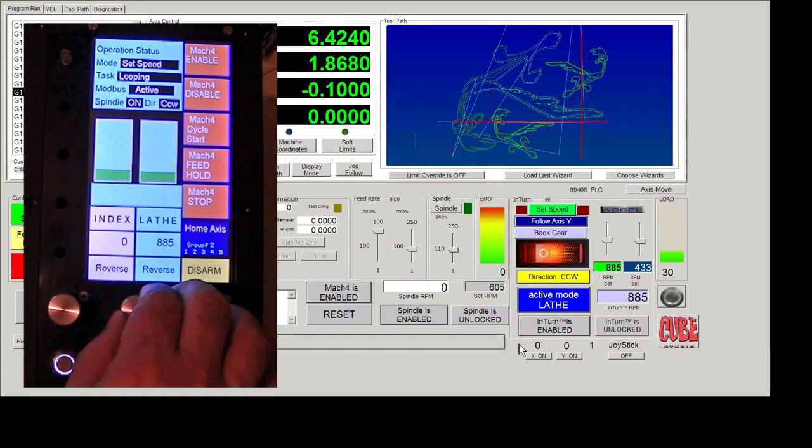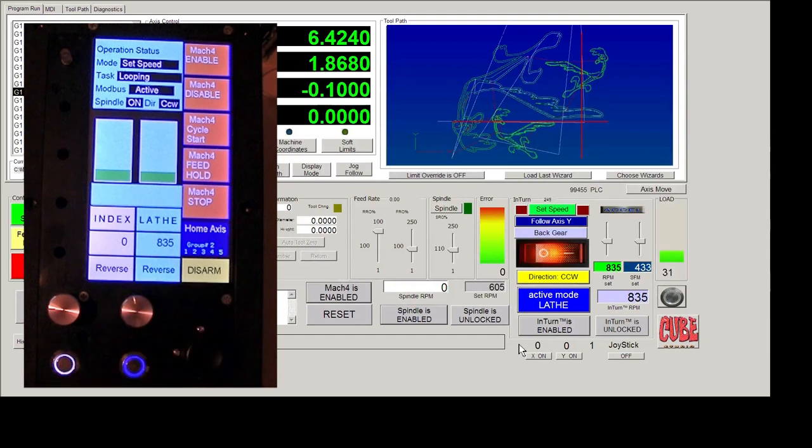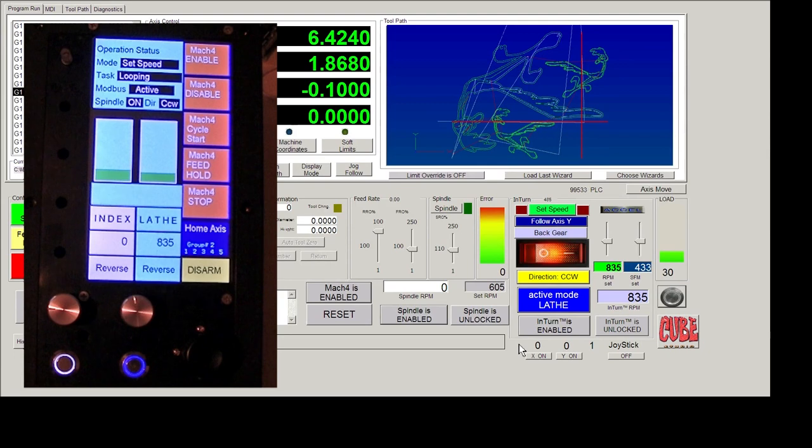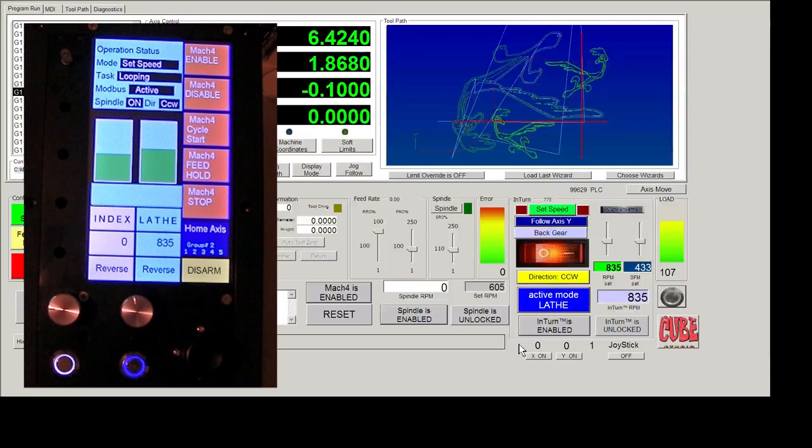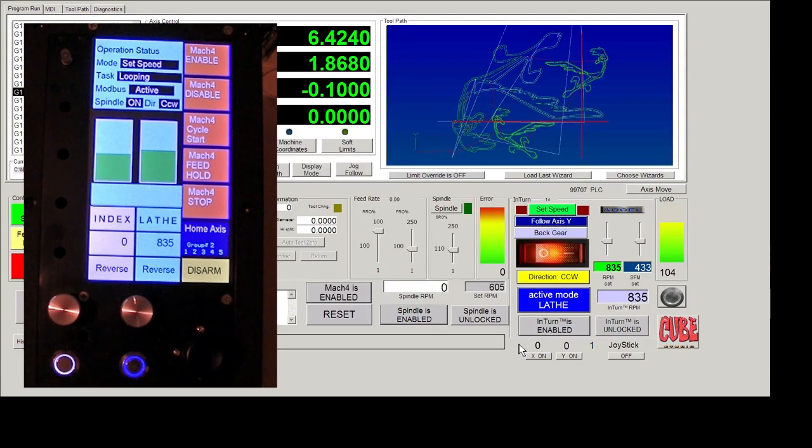The other mode is the auto speed mode, which is shown in blue. What that does is it tracks the Y axis or the Z axis, which is one of the two axis you'll be holding a tool in for turning. And depending upon how close that tool is to the center line, it will automatically calculate the correct RPM to maintain the surface feet per minute that you input.